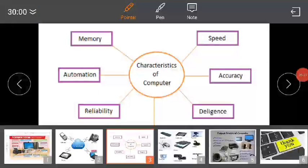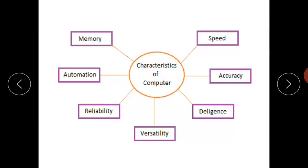Diligence means hard working. The computer is hard working — you will perform the work on the computer continuously. It will not deny the work. And with accuracy, it will perform those tasks. This is diligence.